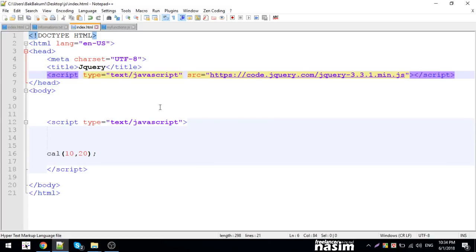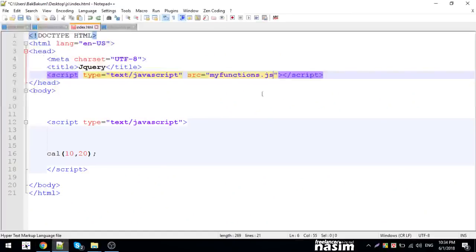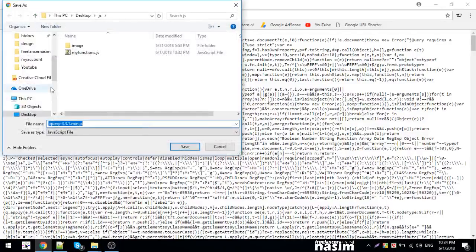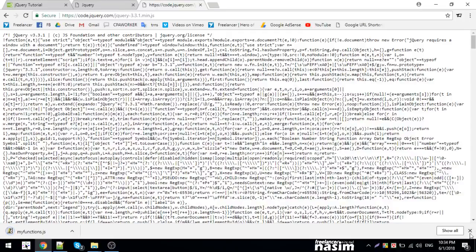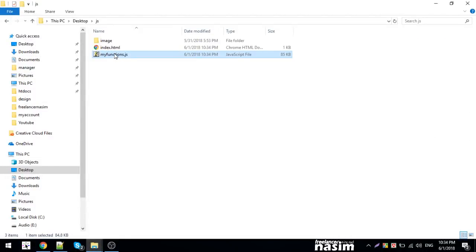You can also link to jQuery via a CDN connection — instead of downloading the file locally, you link to it over the internet. The jQuery 3.3.1 file can be linked and used through that connection.